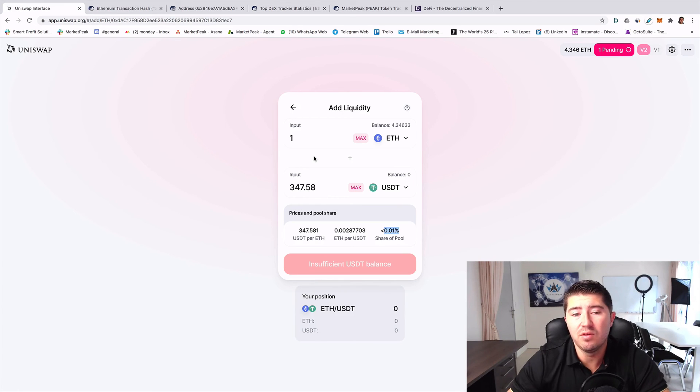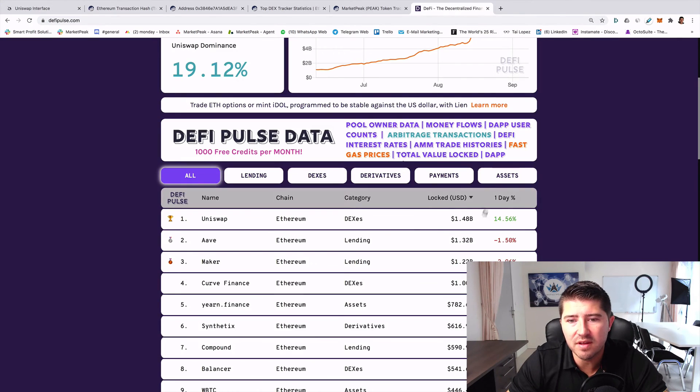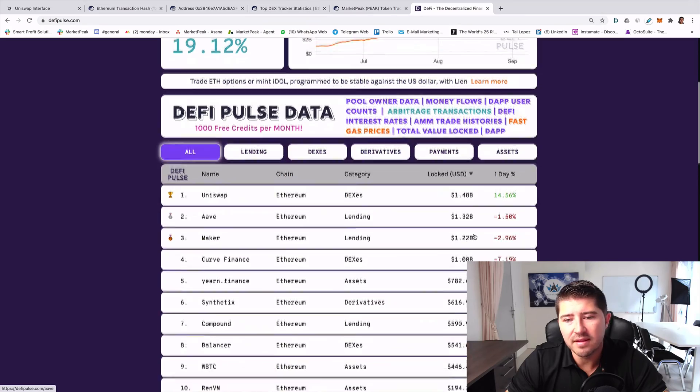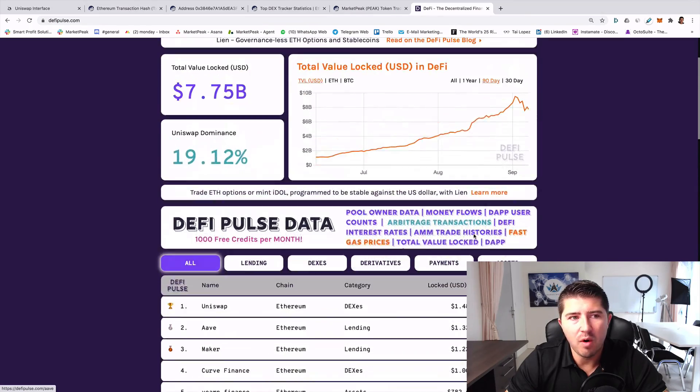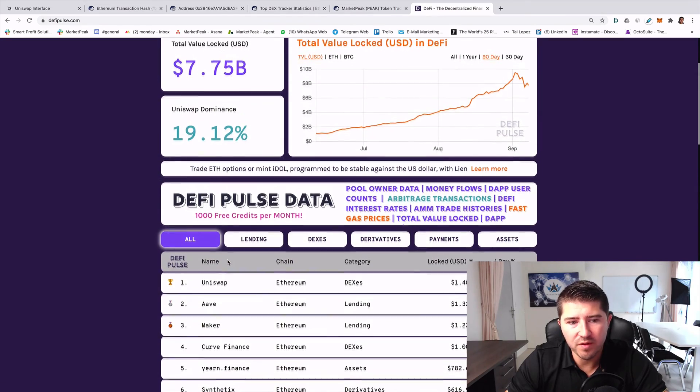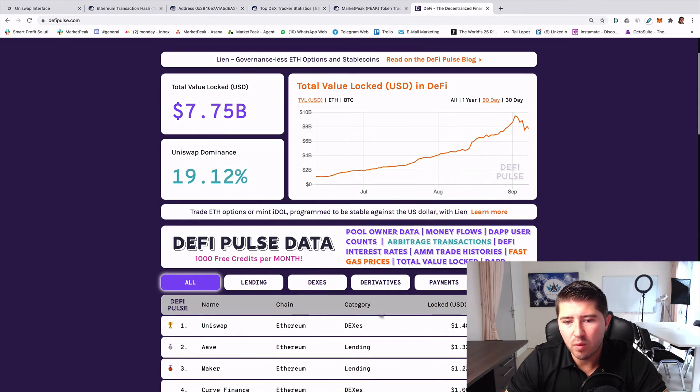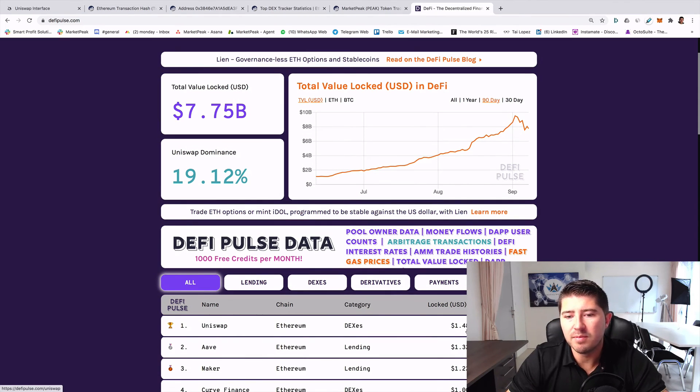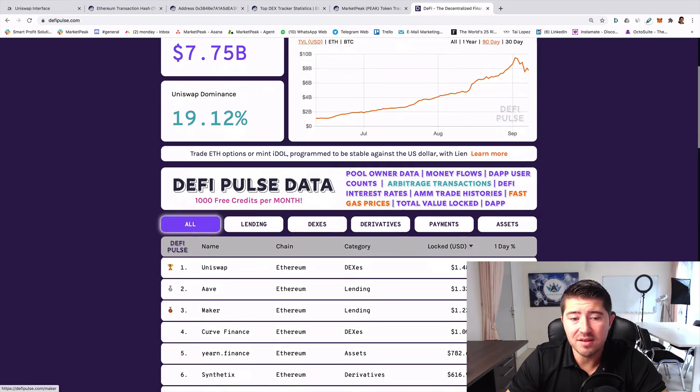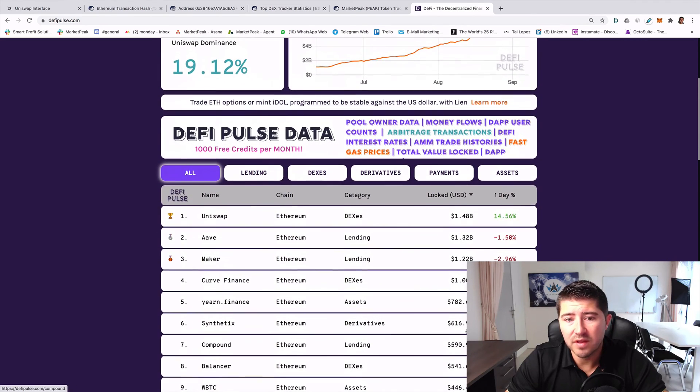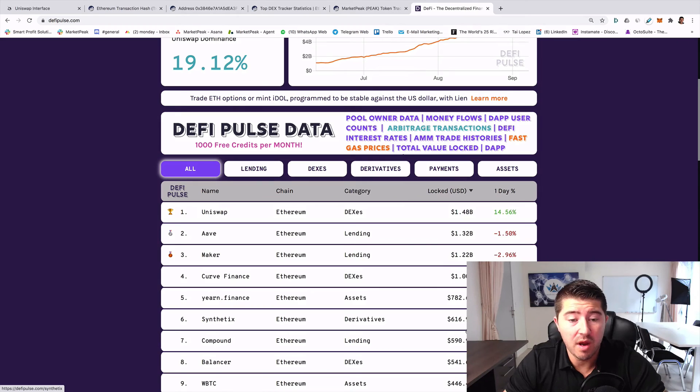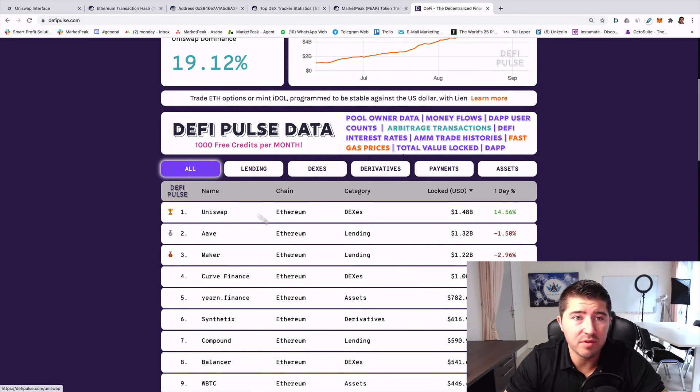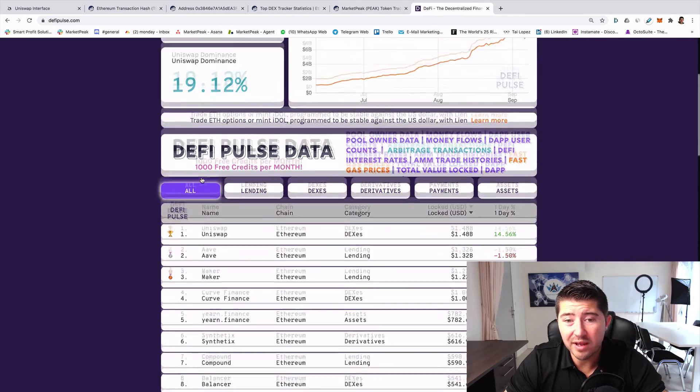Therefore you see it here that Uniswap is now on DeFi Pulse on the first place, where over 1.48 billion dollars are locked. These are the lockups of the liquidity that are provided by the users, by the community.